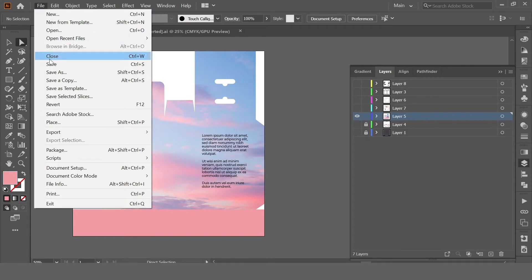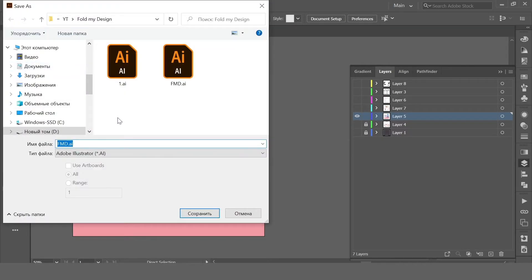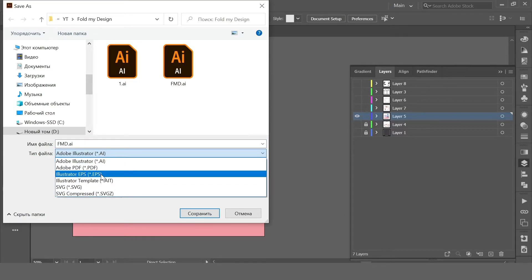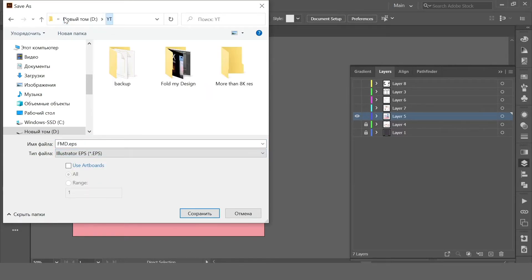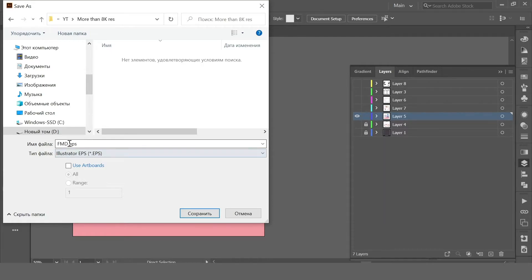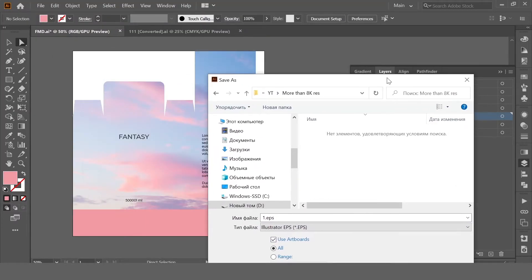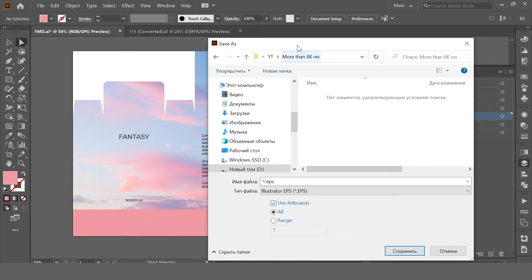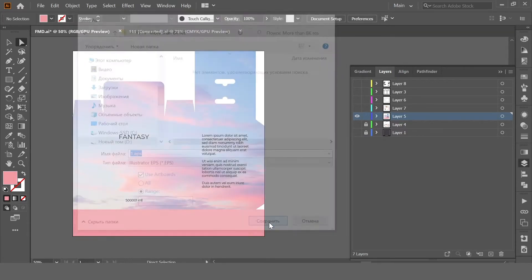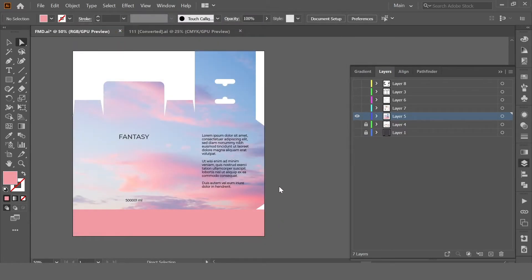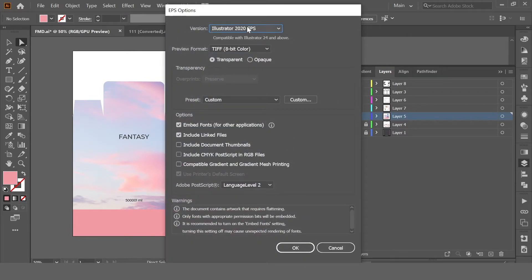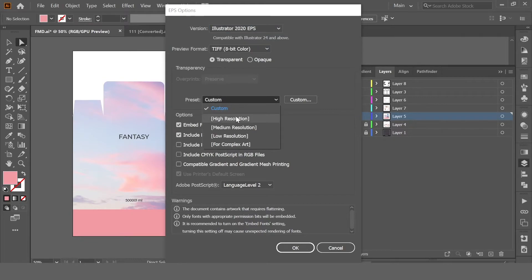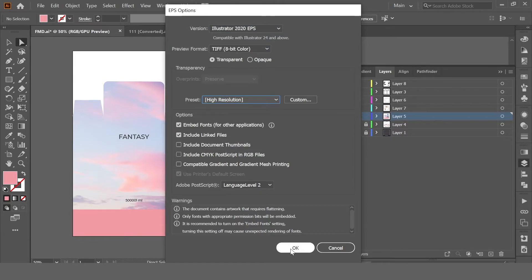Select EPS. Then you need to select Use Artboards if you have more than one artboard, and click Save. You can save as any EPS version like 2020 EPS. I'll select here high resolution and click OK.